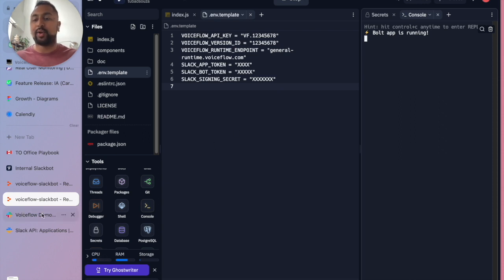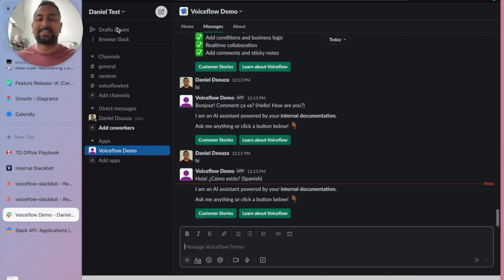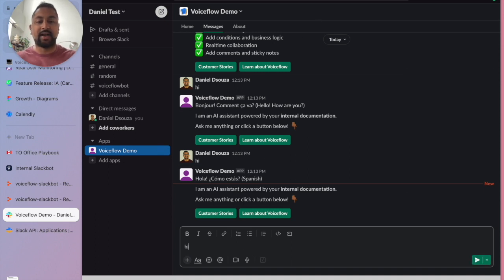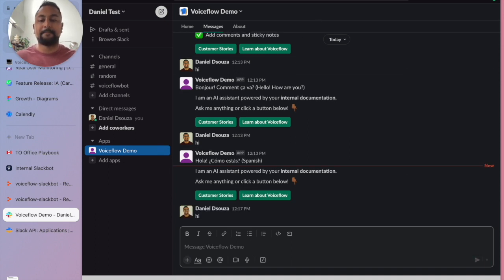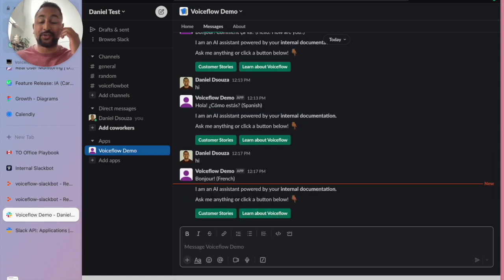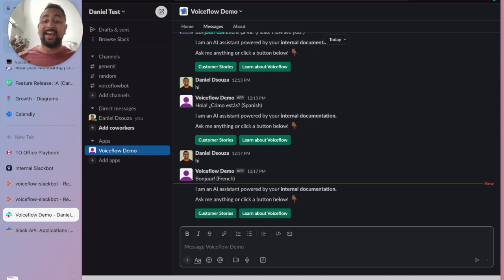So now if I go over to my test Slack environment, I've already installed this app. You can see it's set up here. But let's go ahead and trigger it. I'm going to say hi. And boom. So now we are in business. This app is live.